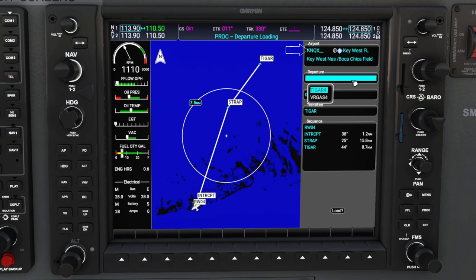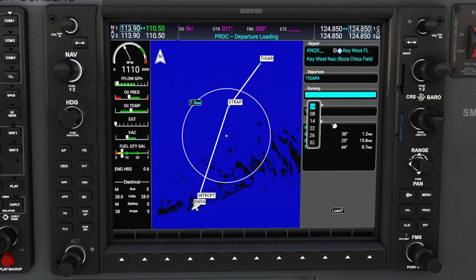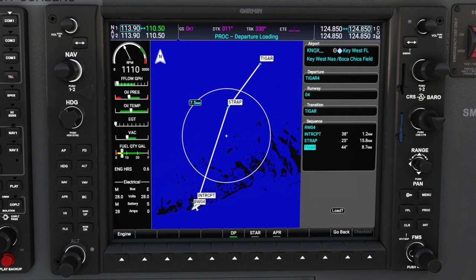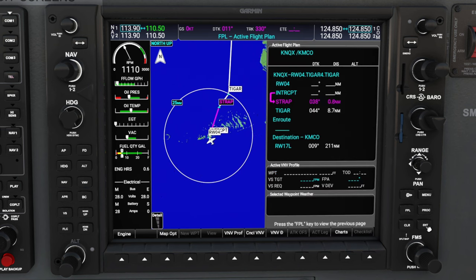You will see the departure airport at the very top, so we can confirm that. Now it's asking us which departure we would like to use — we are going to be using the Tiger 4 departure, so hit the enter button. Next it's going to ask us which runway we want to depart on, and we're going to be using 04 for today's flight — confirm that by hitting enter again. Below this, you will see all the sequence of waypoints along this departure route. Scroll all the way down to the load button using the FMS knob, and then confirm by hitting the enter button.